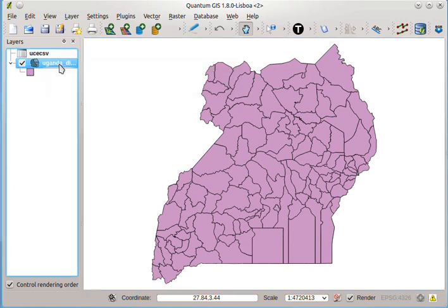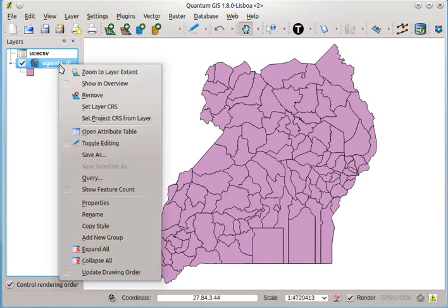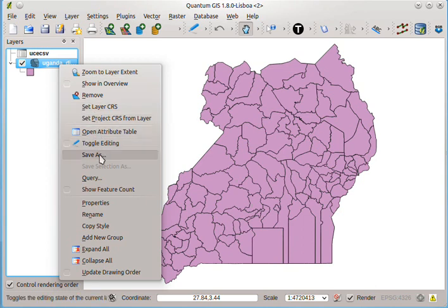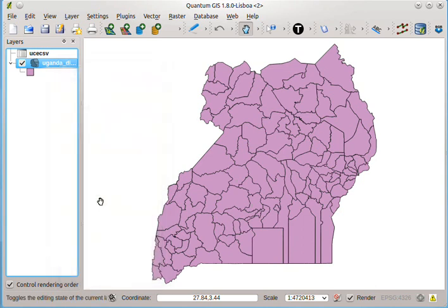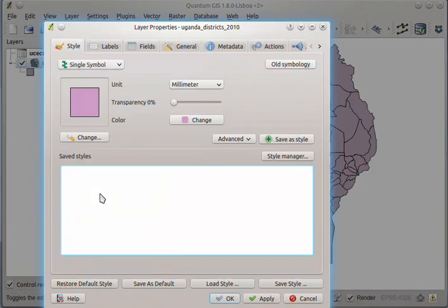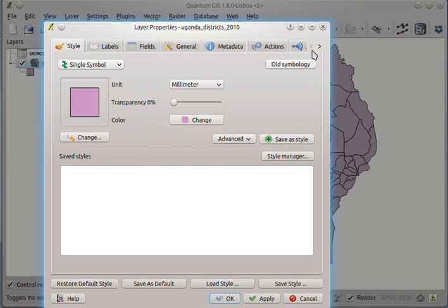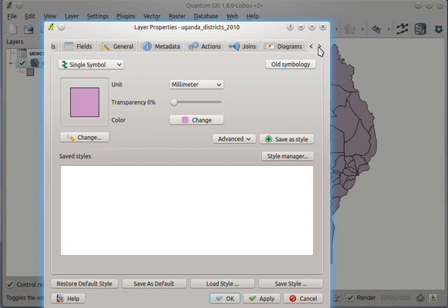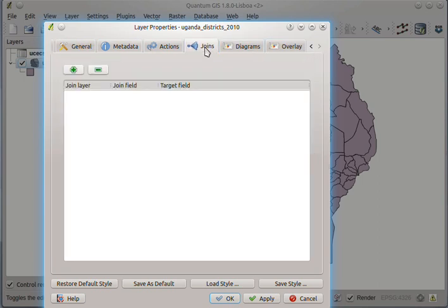We shall right-click the districts layer, and then click properties. And then look for the joins tab in the layer properties dialog. Click the joins tab, and then click the join layer button.